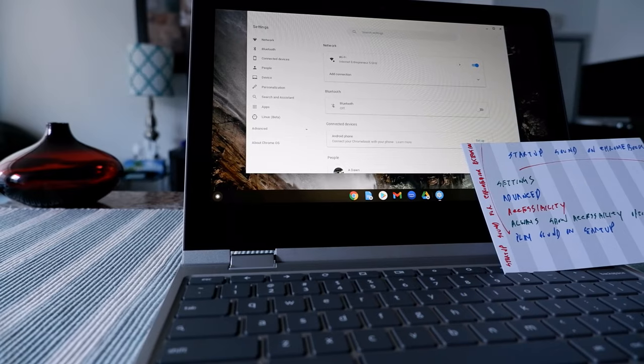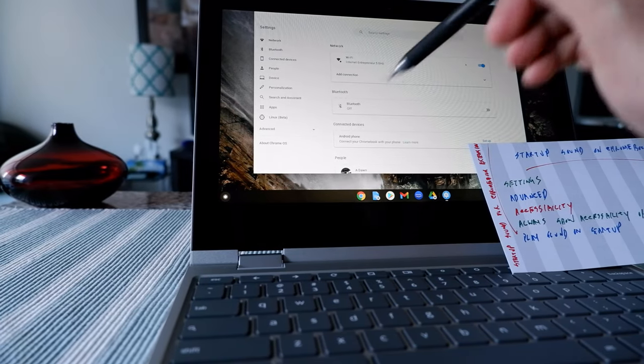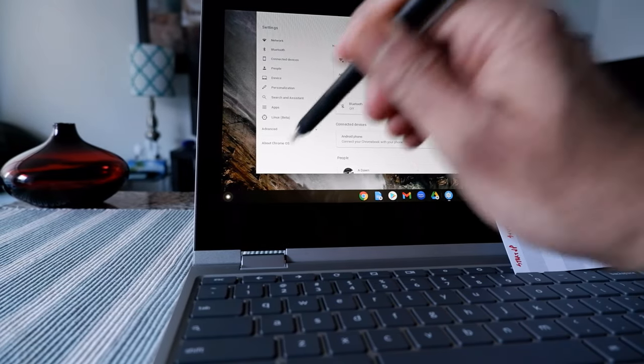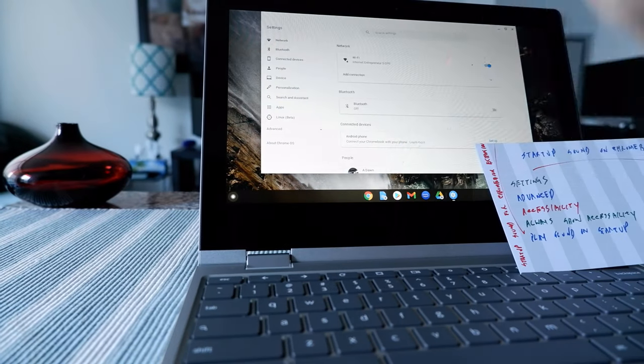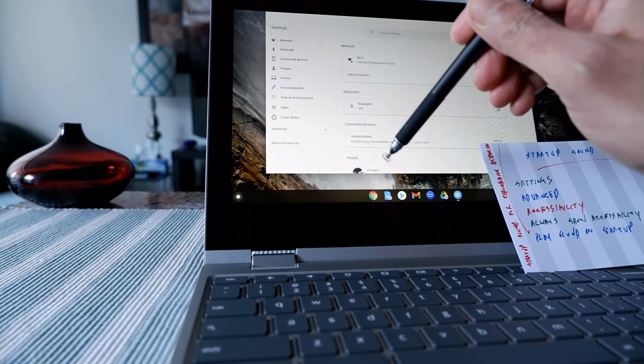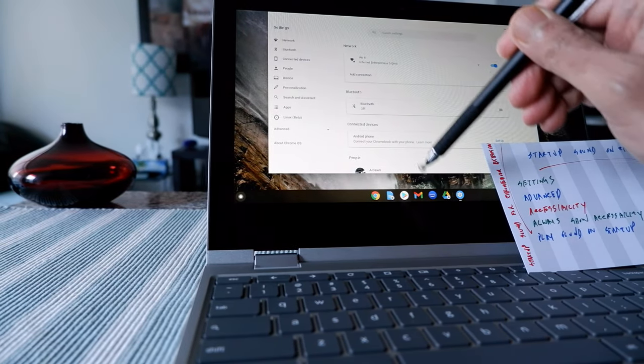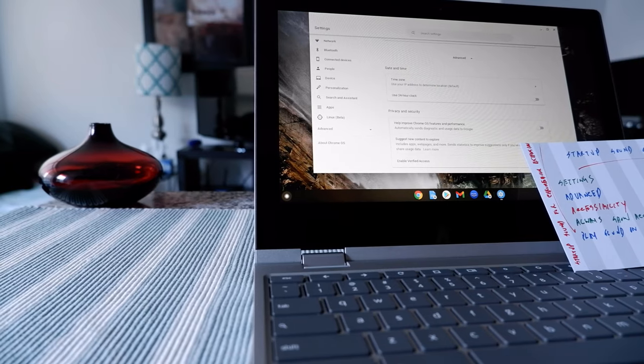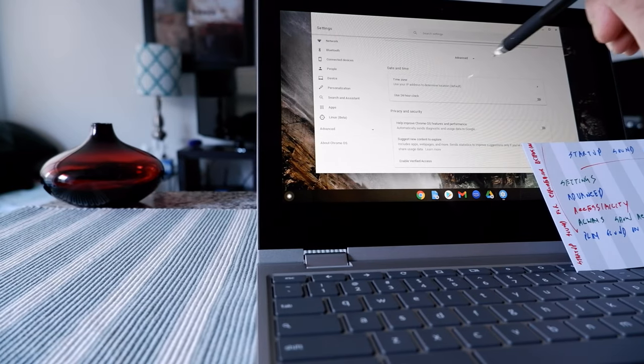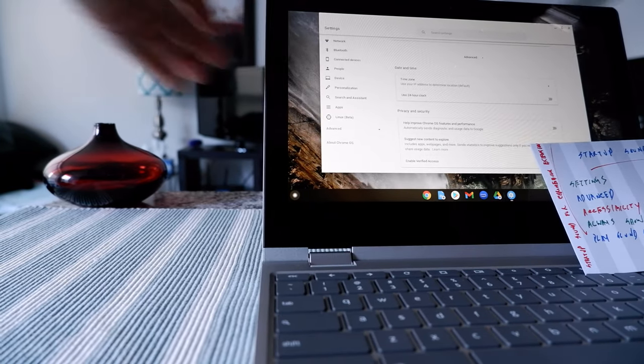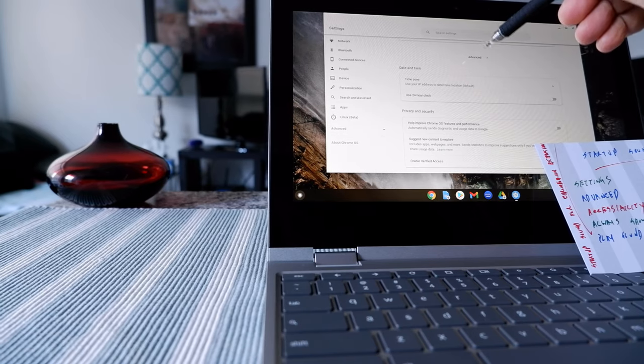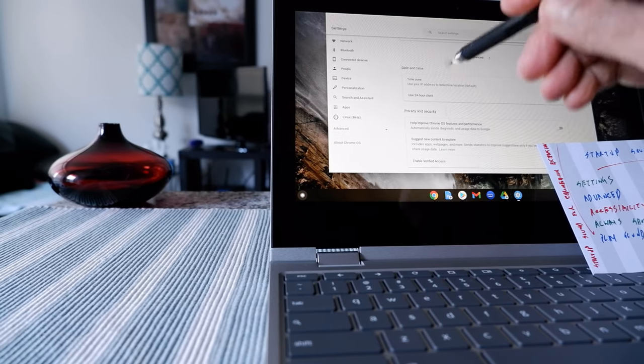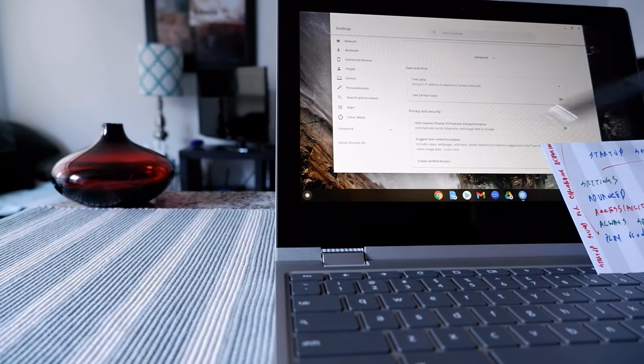So once you have your menu open then you have to go to advanced and you can do that either by clicking here or just by scrolling down all the way towards the end.